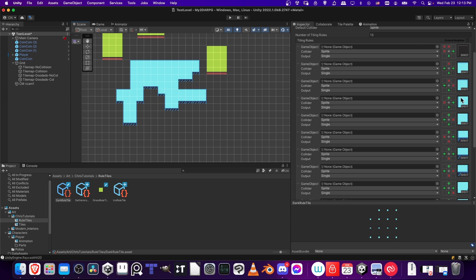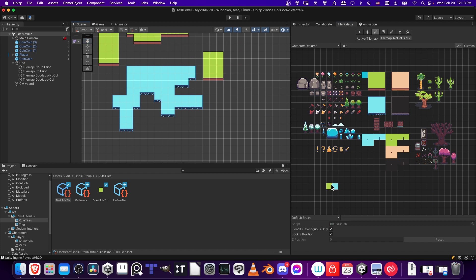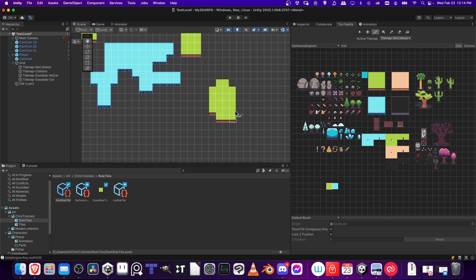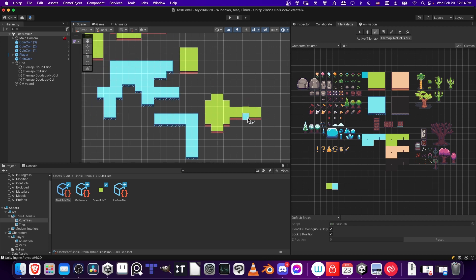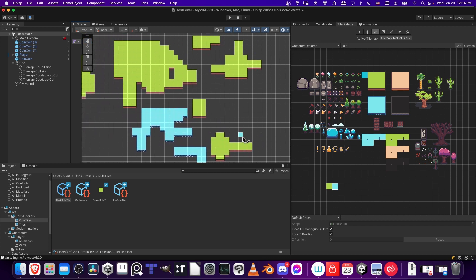But pretty much in a nutshell, that is the basics of how you can set up rule tiles inside of Unity. As you can see, obviously, once you have them set up, it's quite convenient to draw any kind of shape you want for your tile map. And theoretically, it'll save you some time in the long run. So that's pretty much going to be it for this video.